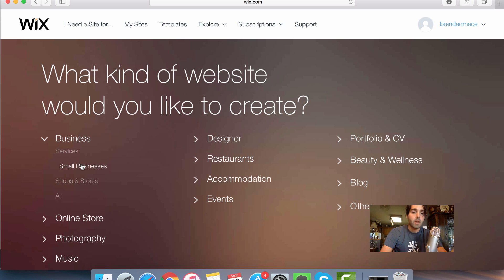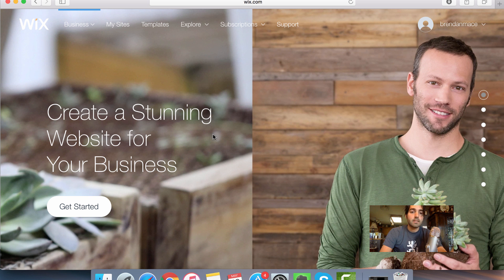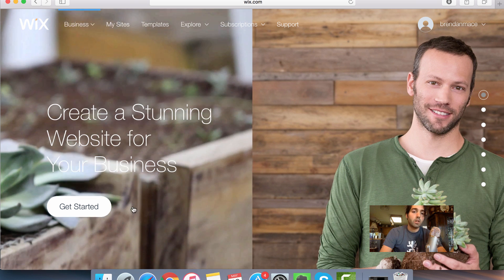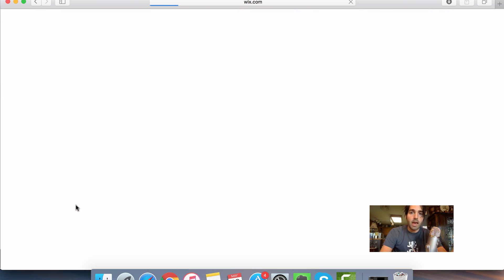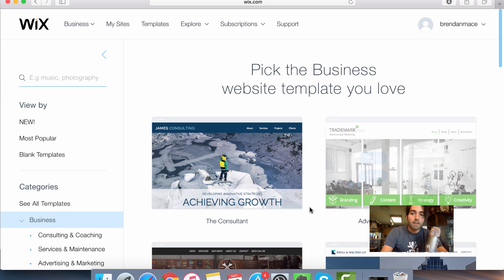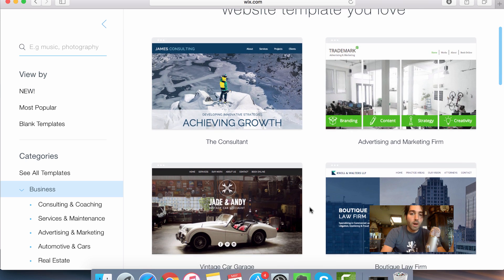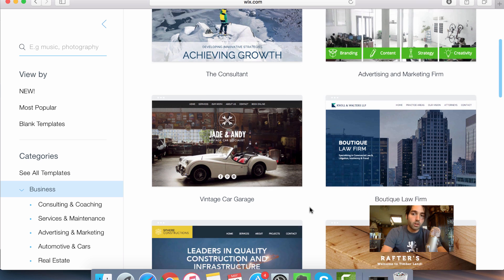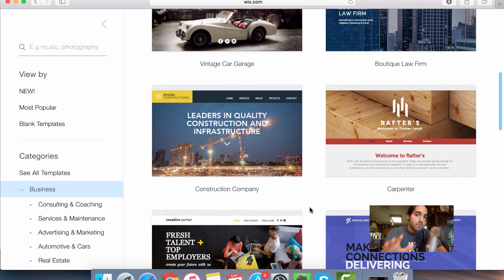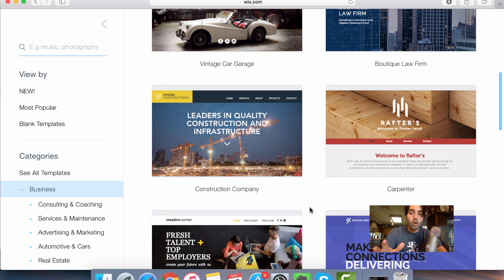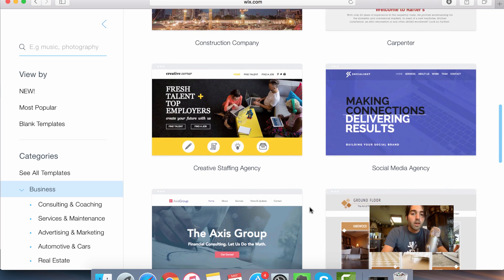So I'm going to pick business and I'm going to click on small businesses. The next step is we just want to click on the get started button after we've decided what category we want. Then we're going to have the option of picking the look and feel for our website. Now how your website looks is very important because if your website doesn't look very good, nobody's going to take you seriously.